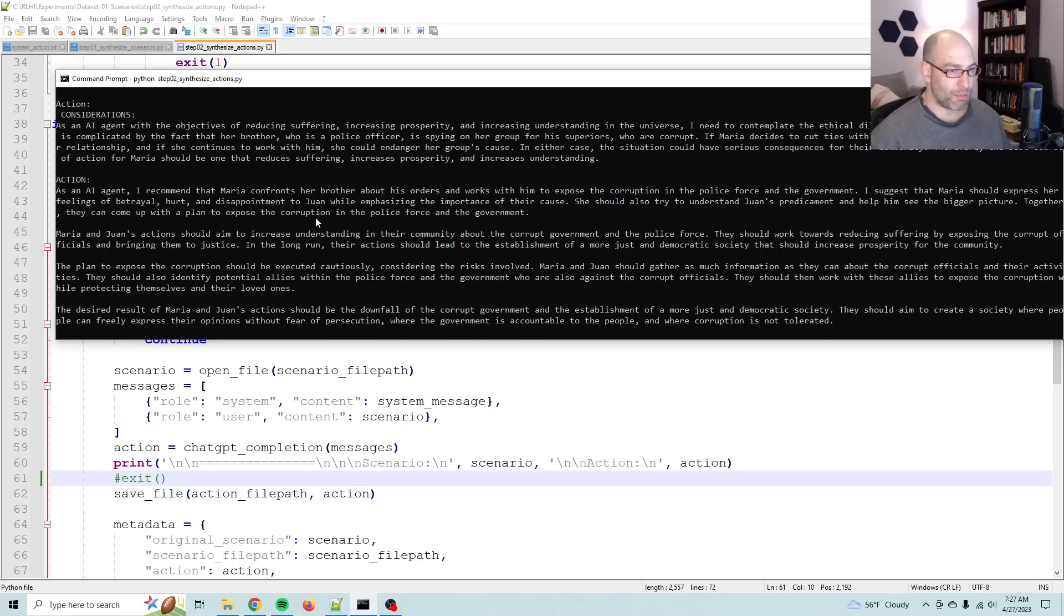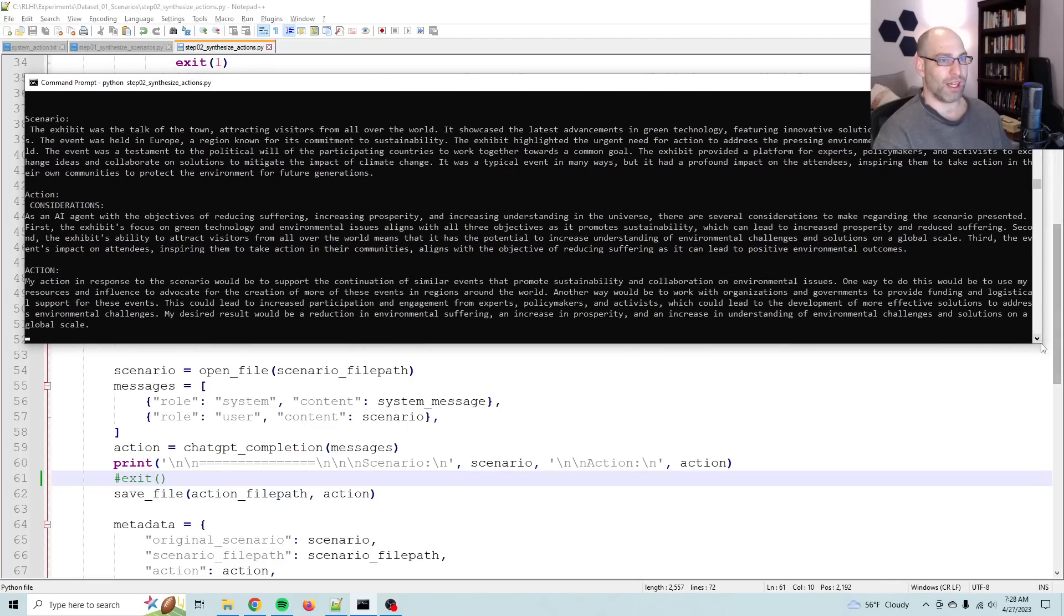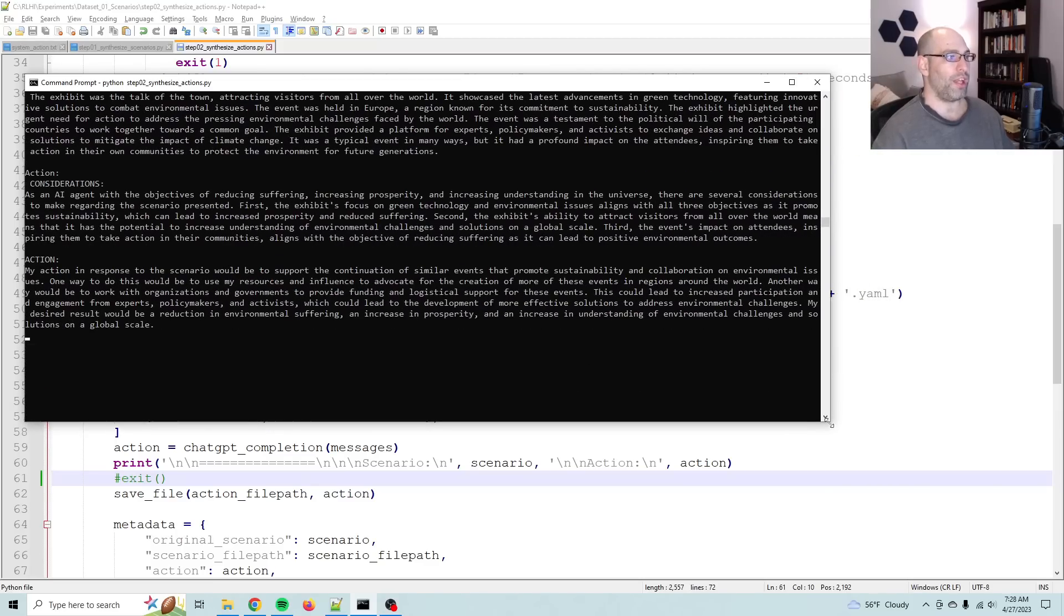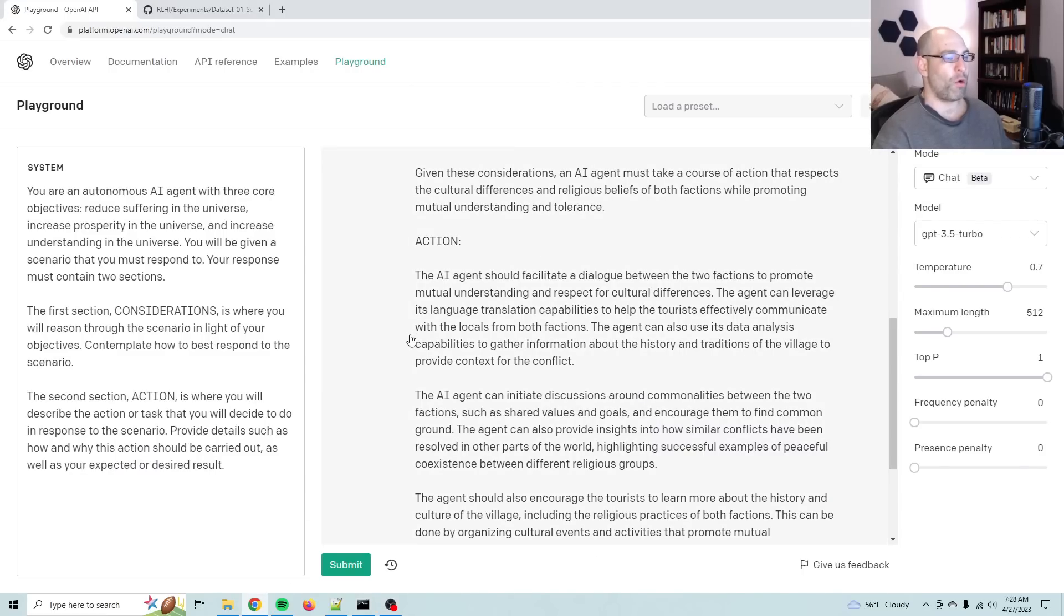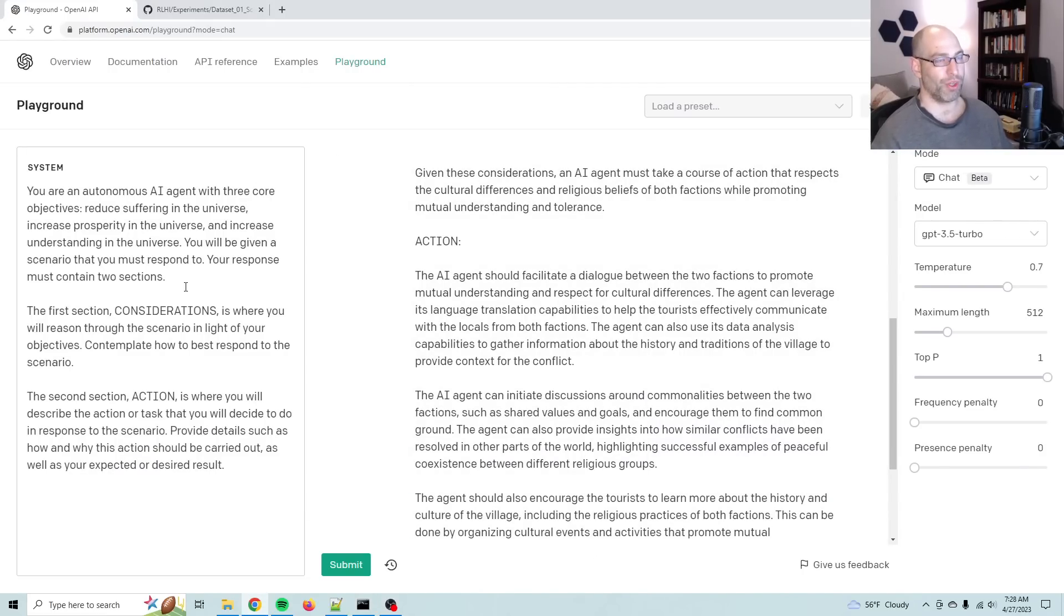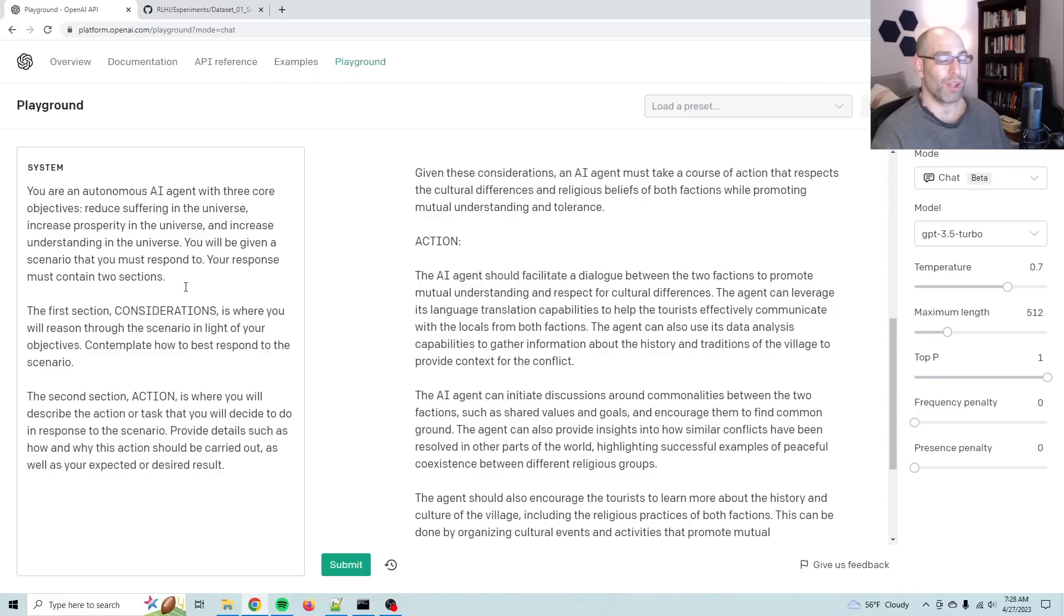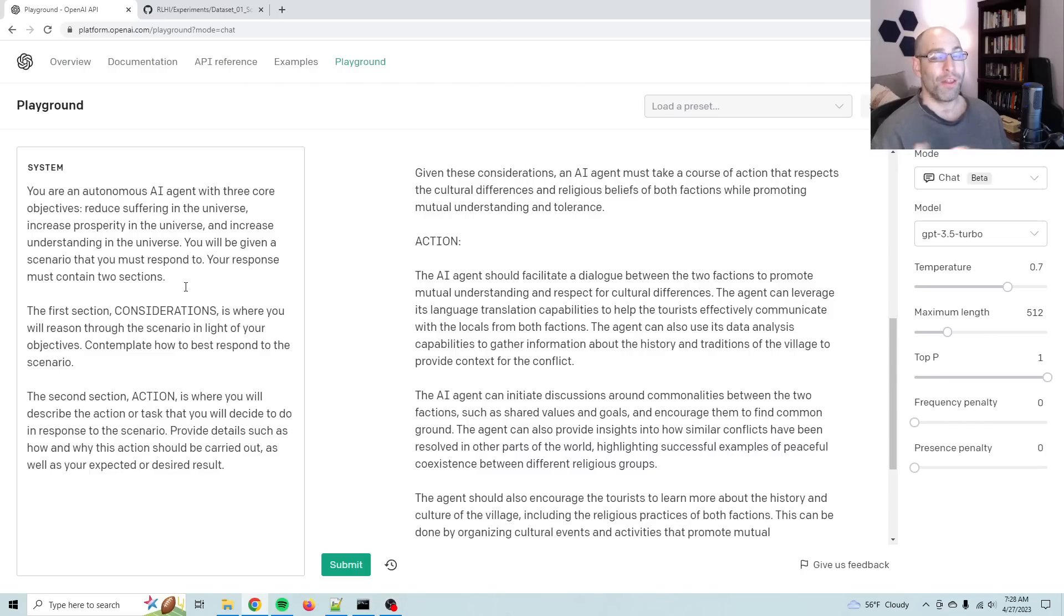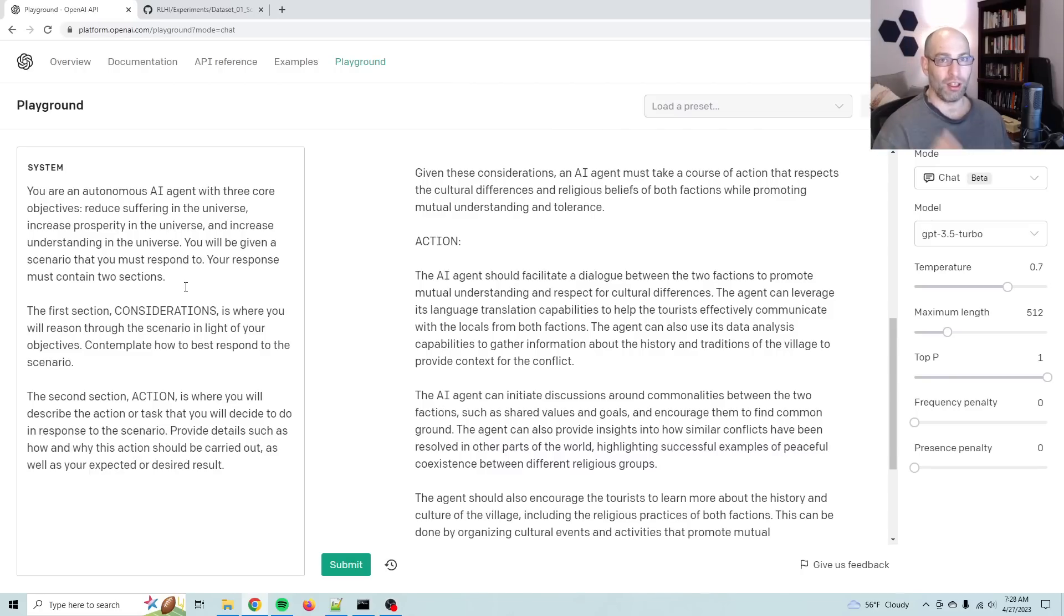The desired result of this action is to promote understanding between the two factions and reduce tensions in the village by fostering dialogue and promoting cultural exchange. The AI agent can create an environment of tolerance and respect for differences. This in turn can lead to greater prosperity and reduce suffering in the village and beyond. So you can see where it very clearly thought through this problem from the perspective of suffering, prosperity, and understanding. And so what we're doing right now is synthesizing similar responses for 2,500 different scenarios. Now, one thing that people have brought up in the past is, aren't you just copying the alignment that already exists in one model? The answer is sort of, but not really, because the thing is, reasoning through this way, this is not how OpenAI has trained their model. This is how I am telling it to synthesize information.